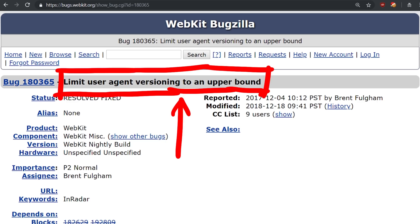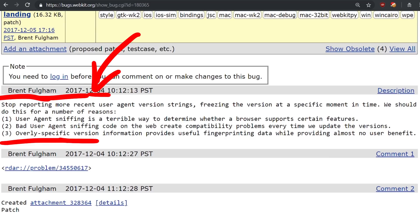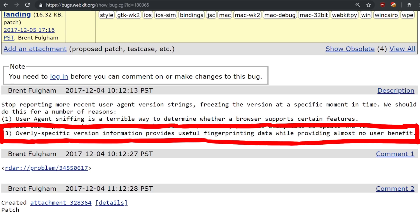And with a bit of research I actually found out that at some point webkit decided to freeze the reported version number in the user agent for a few reasons. Like, the user agent sniffing is a terrible way to determine whether a browser supports certain features. And overly specific version information provides useful fingerprinting data, while providing almost no user benefit.